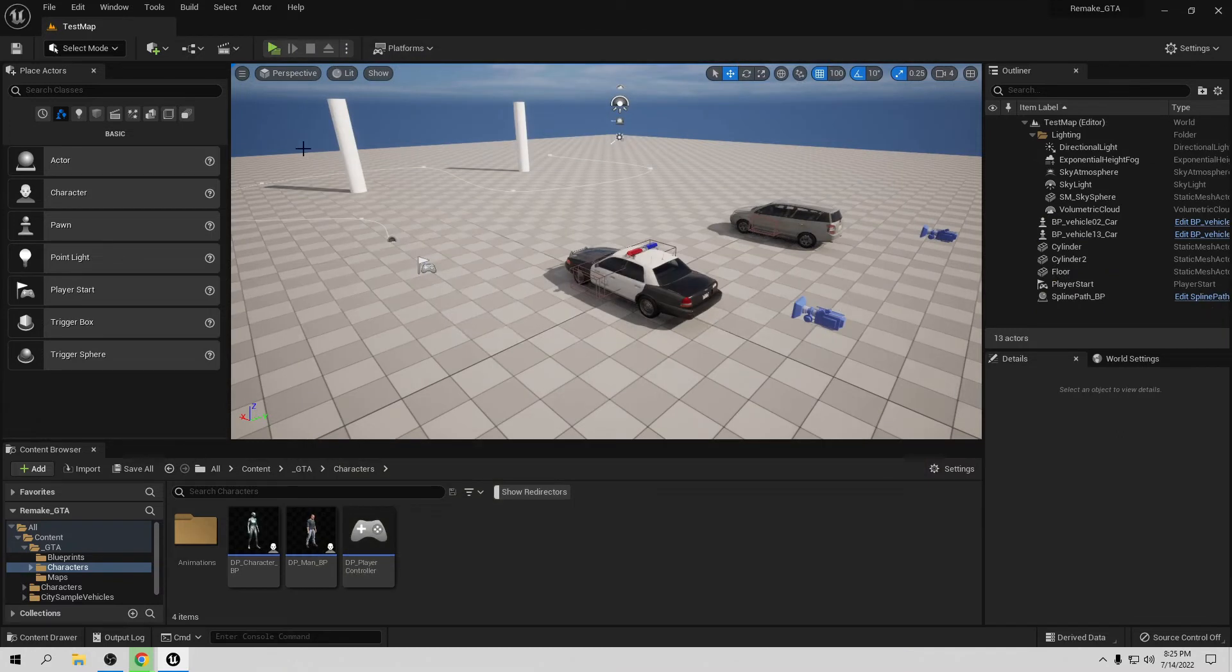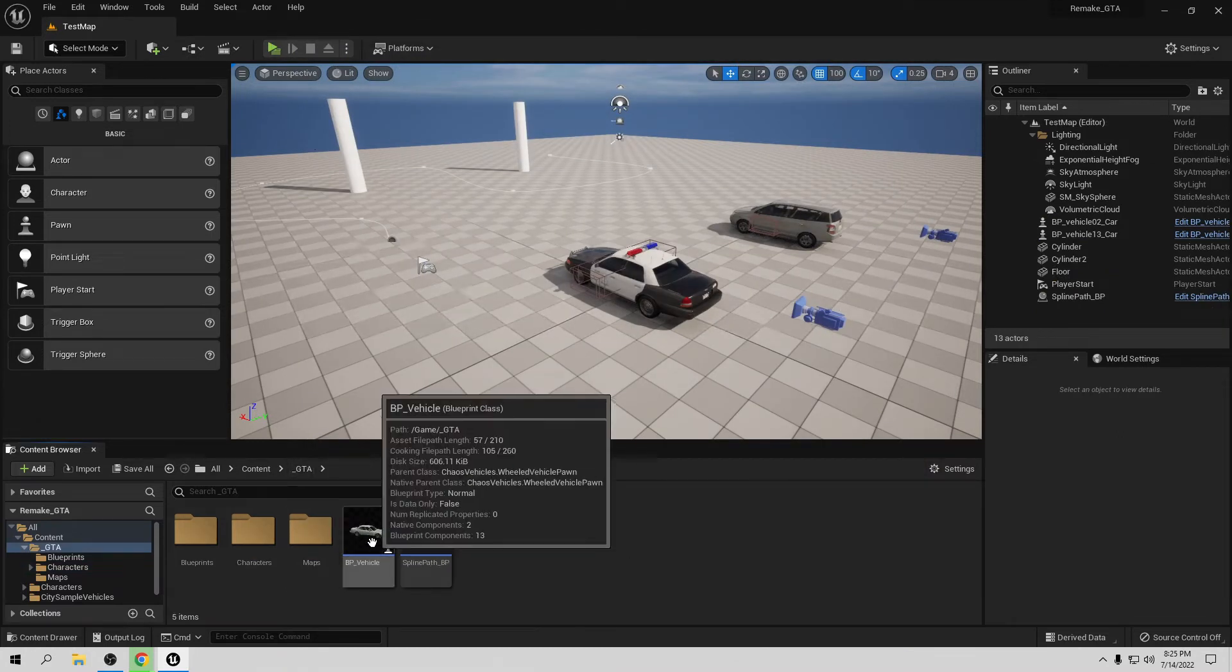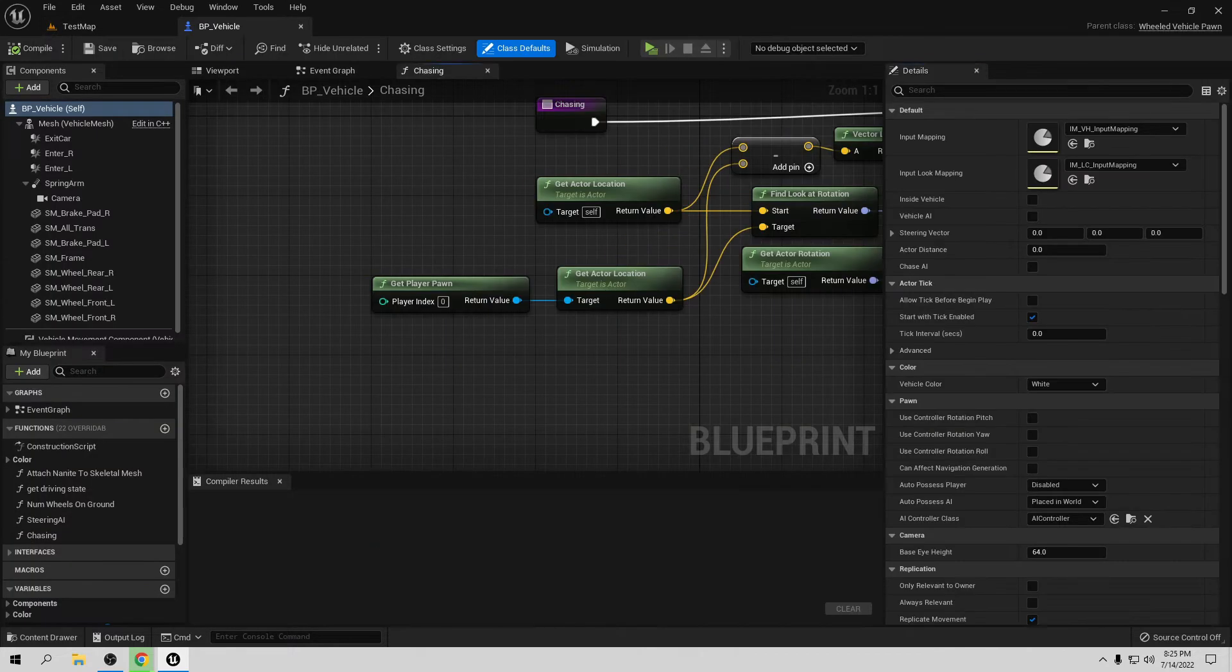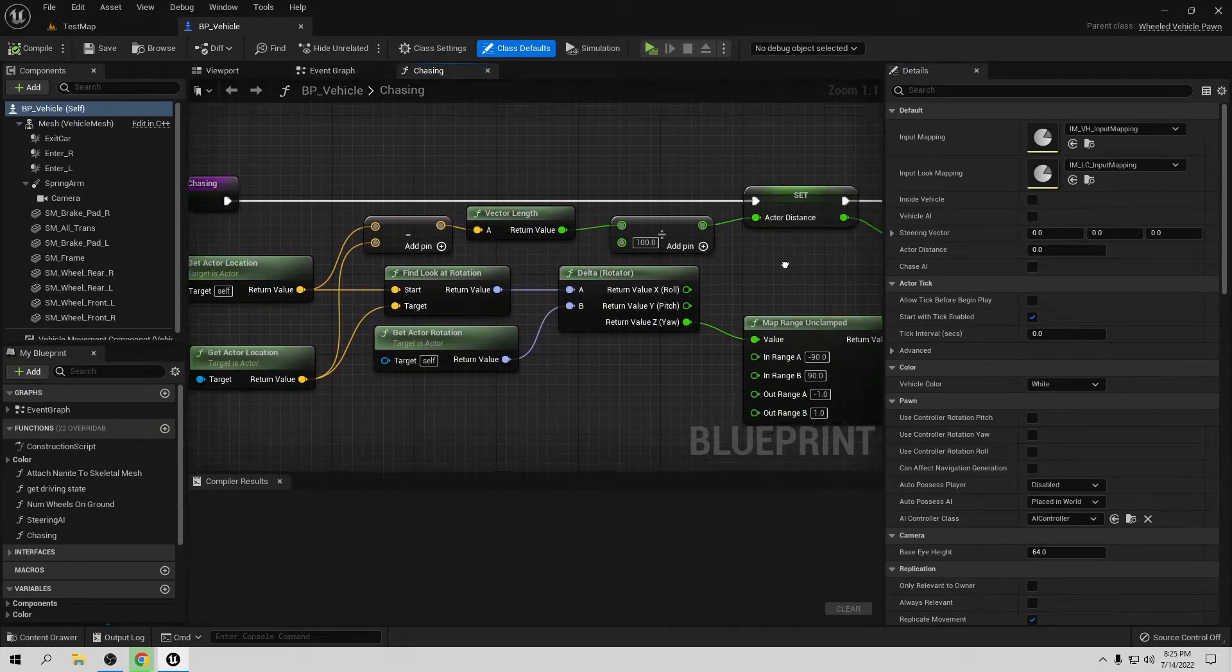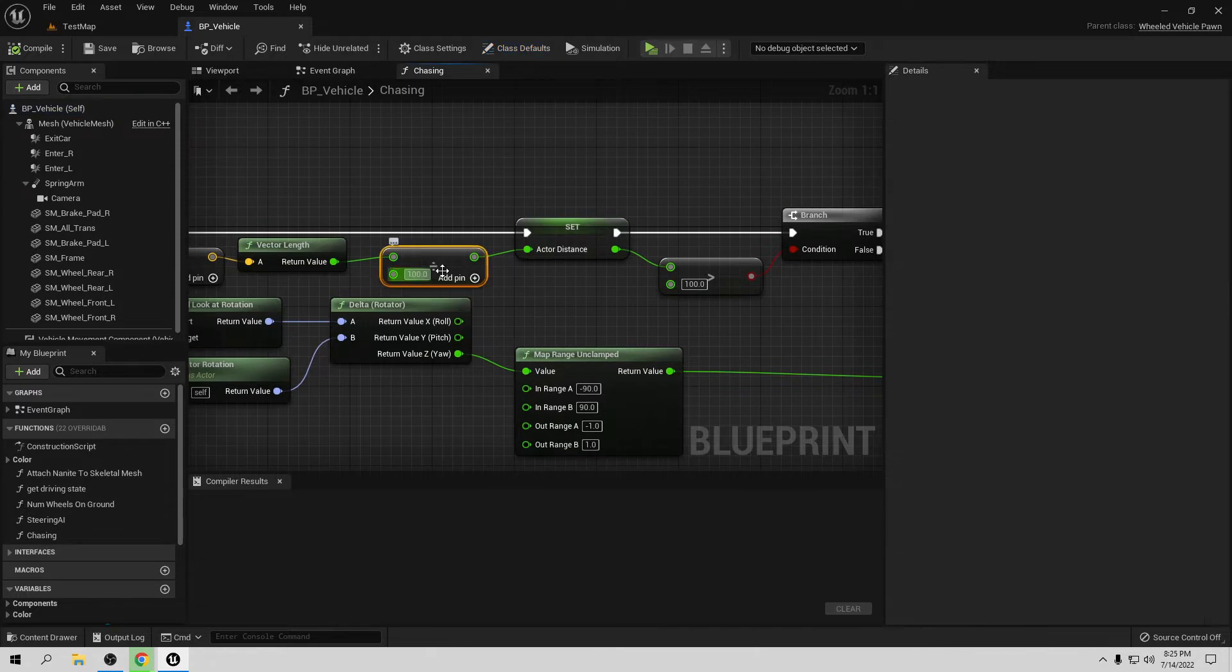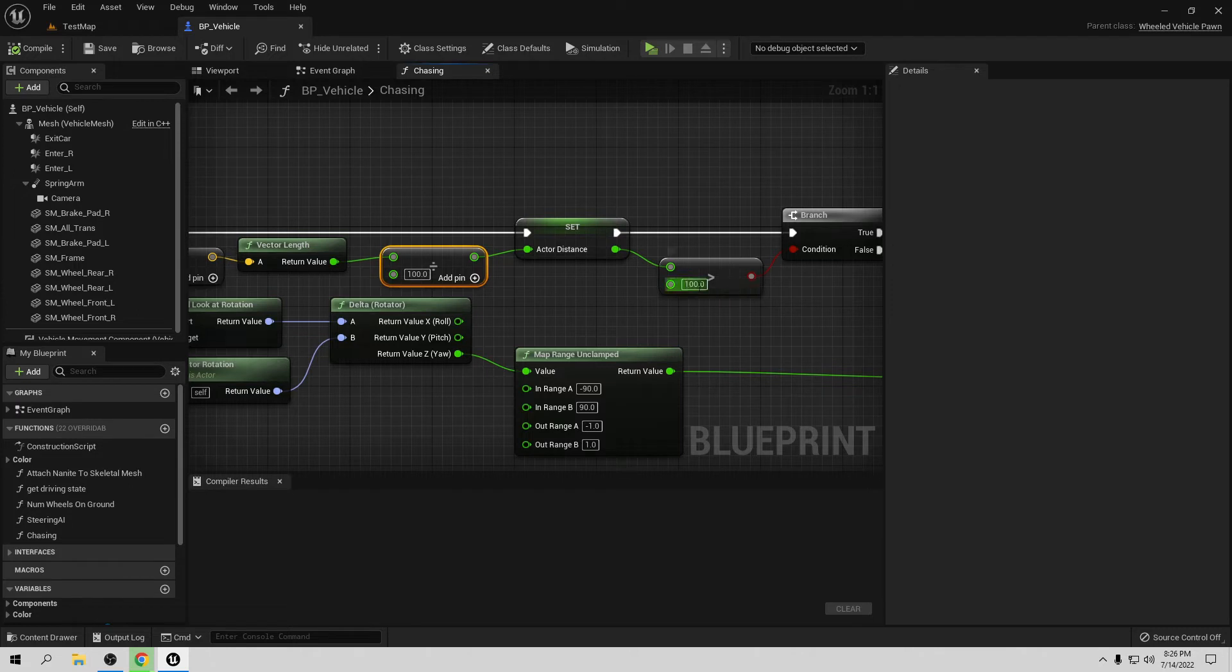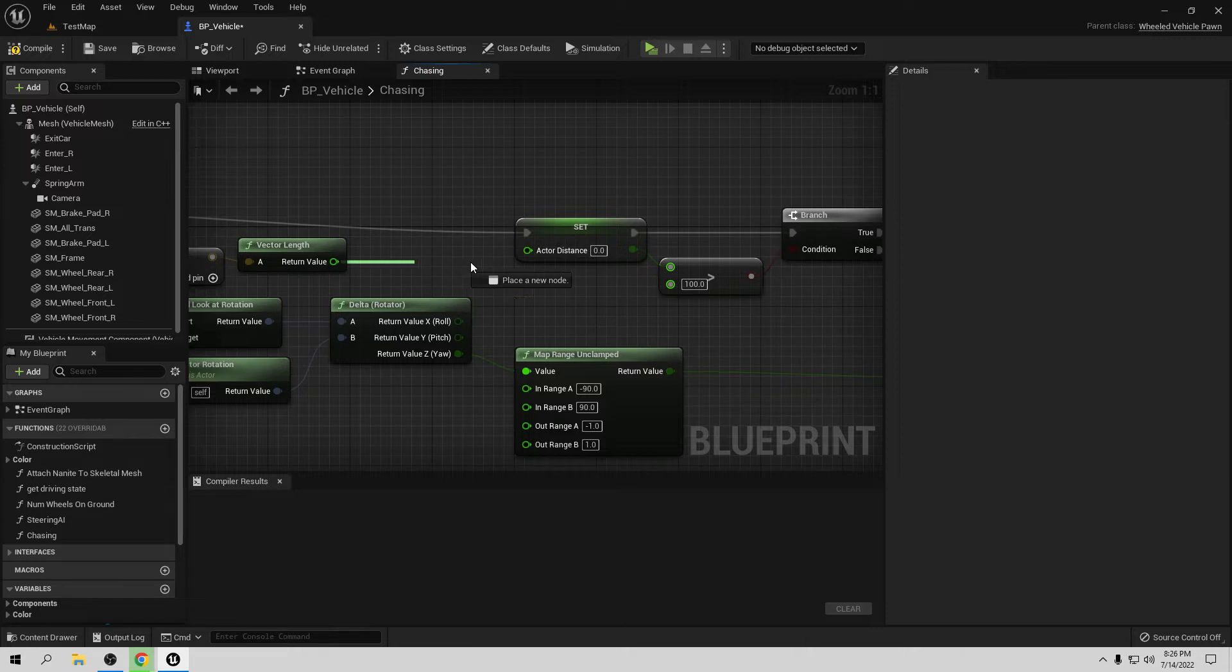Let's go to the GTA folder, go to BP vehicle, go inside. Here in the chasing section, we have a problem here. This is wrong, this is not divide. I want it to be multiplied by 100. We don't really need it. We can delete this and connect this to here.